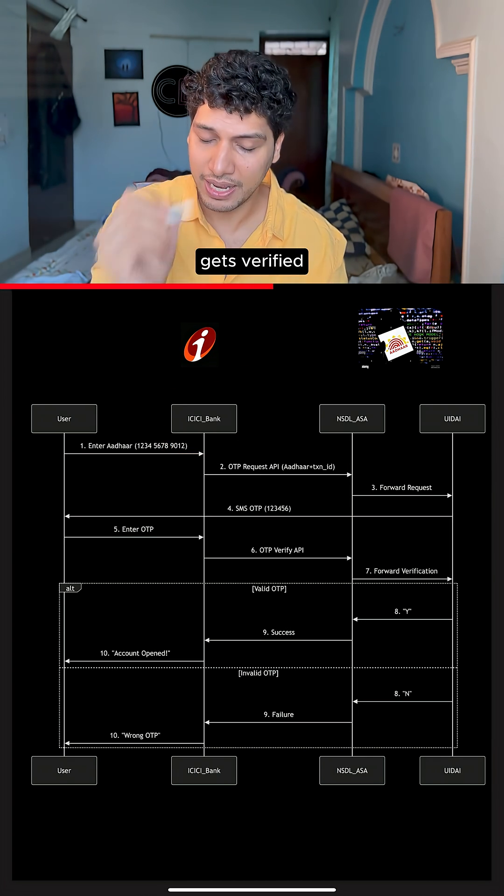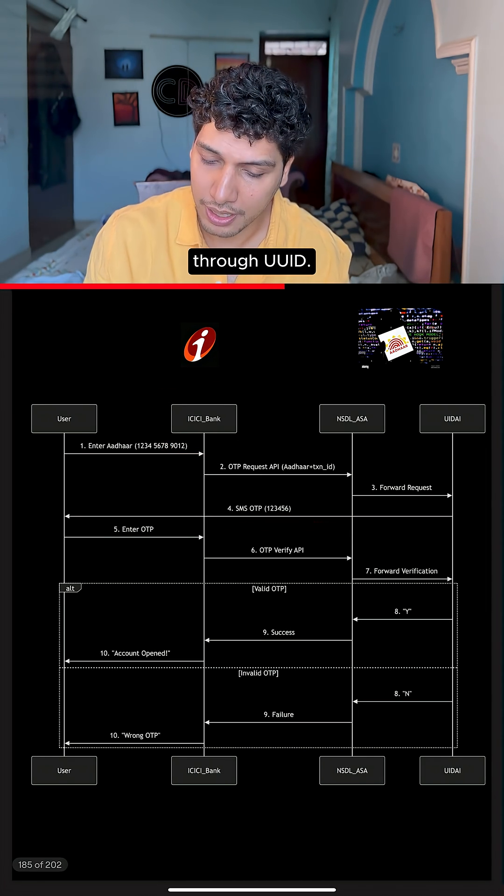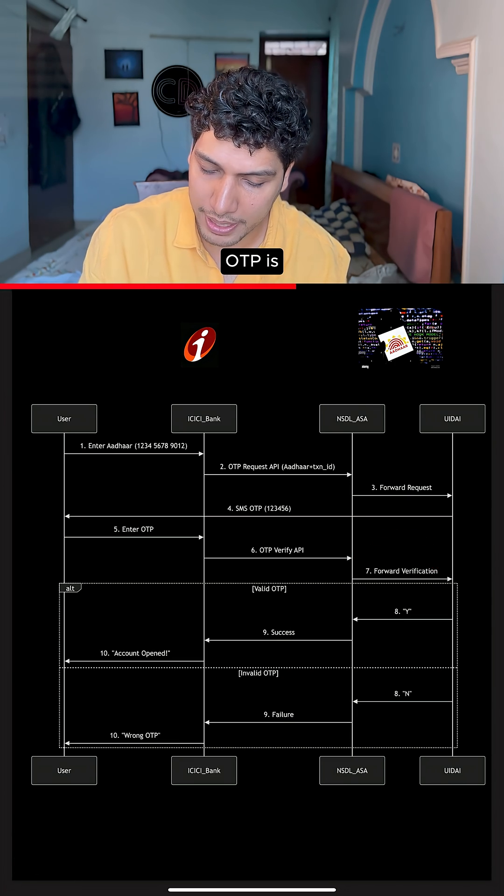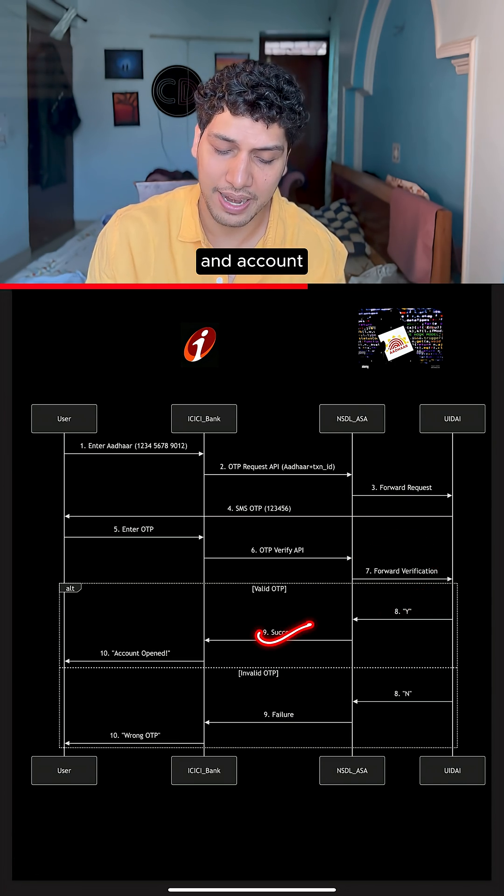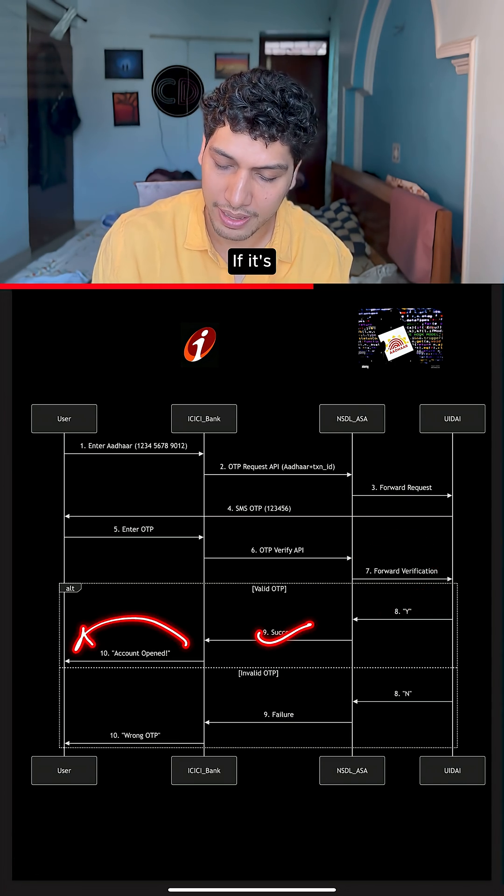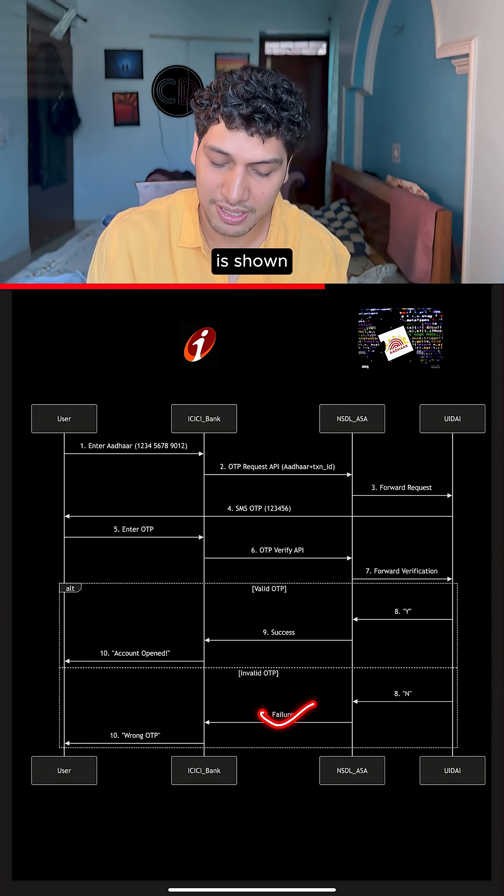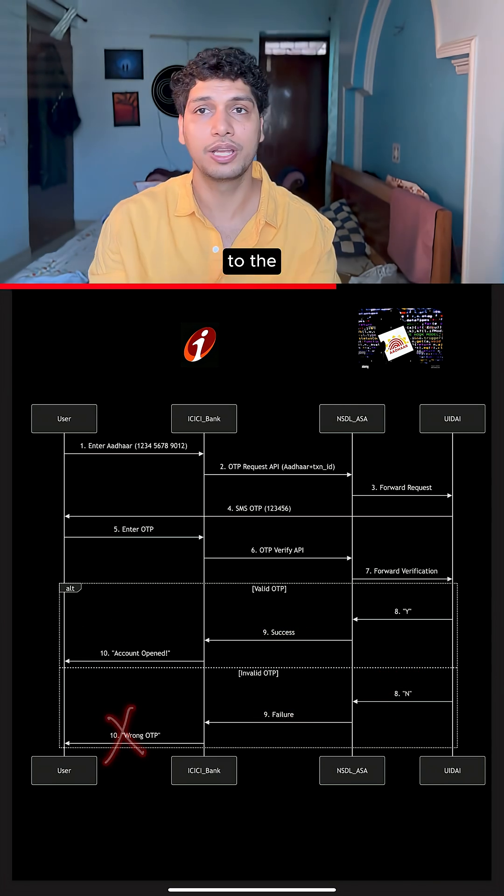The OTP gets verified through NSDL and further through UIDAI. If the OTP is valid, a success message is shown and account gets opened. If it's invalid, a failure message is shown and OTP incorrect is sent out to the end user.